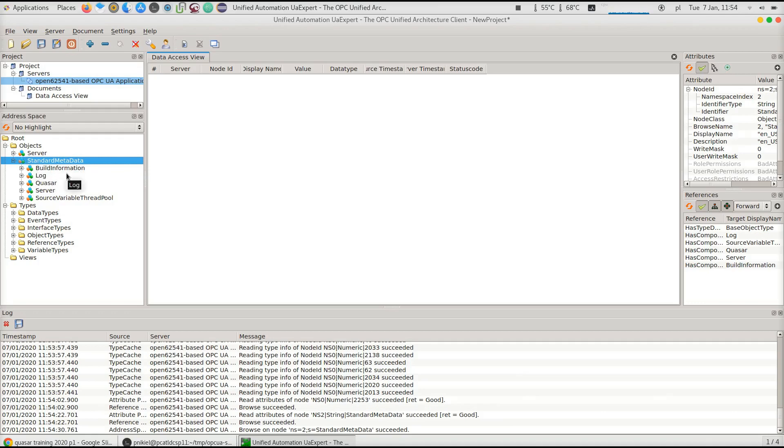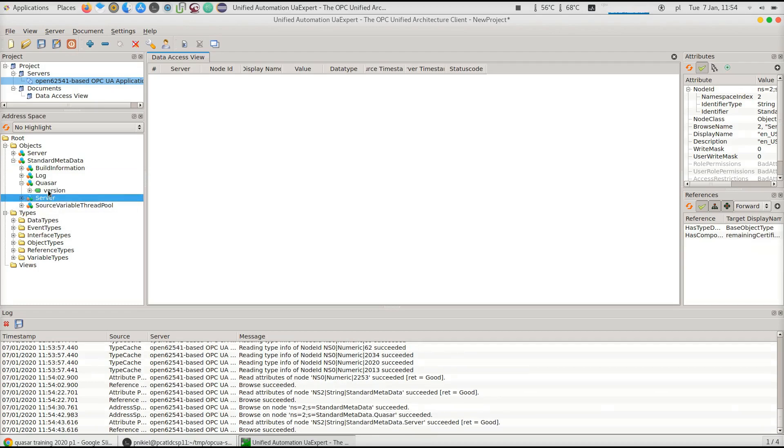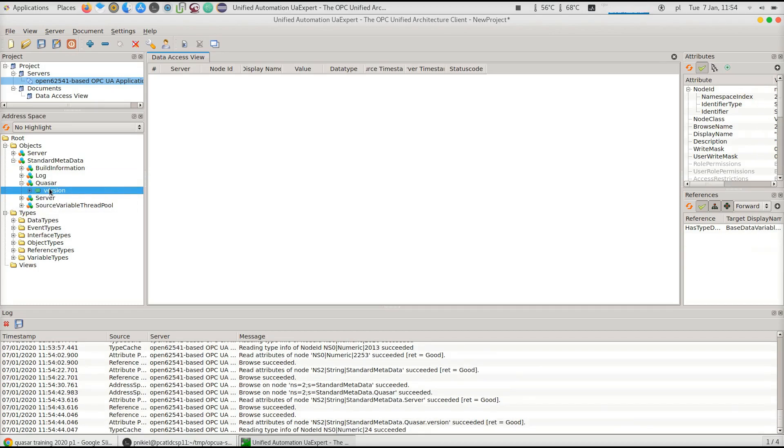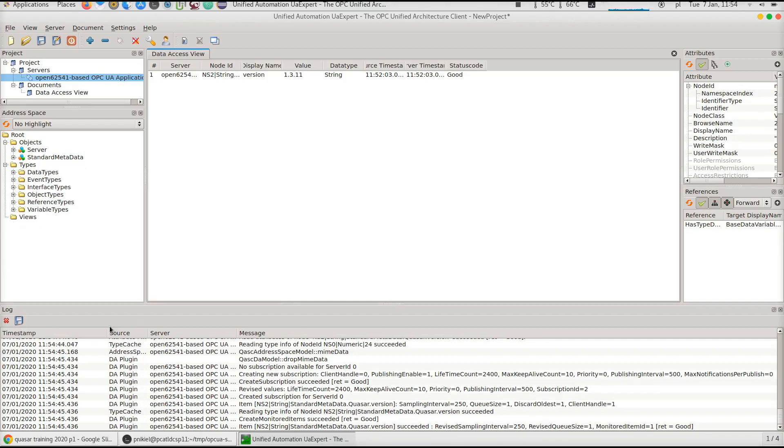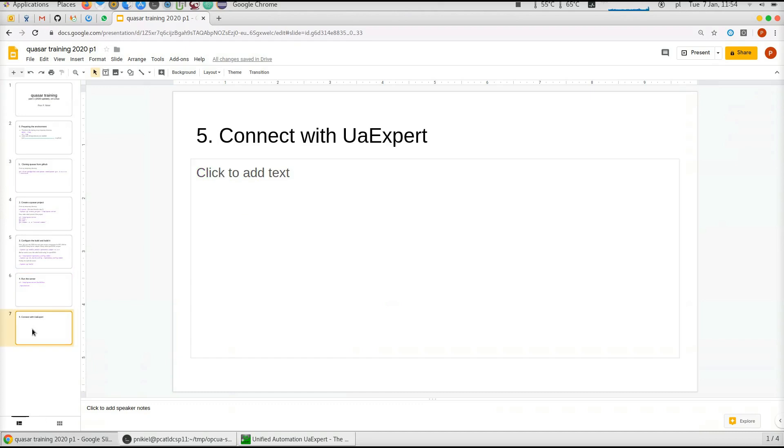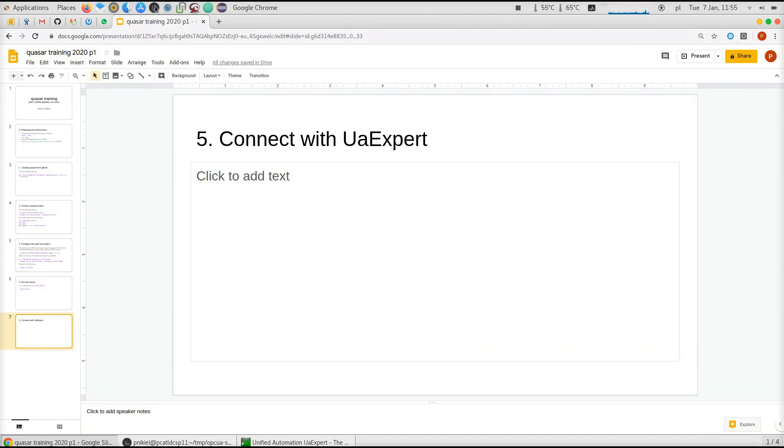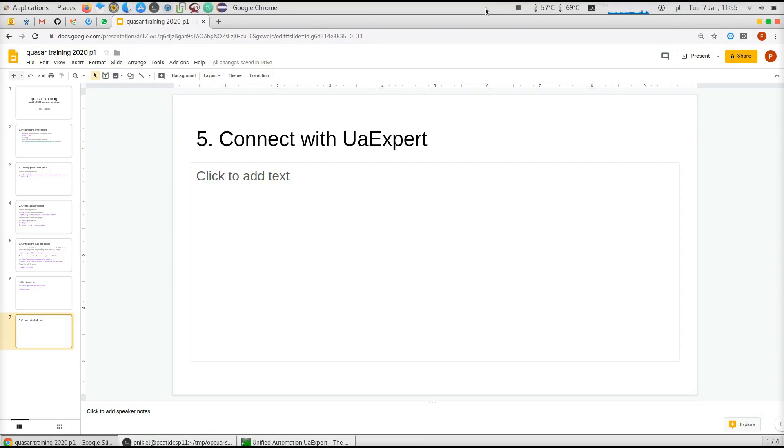Quasar version, for instance, here you can see that it's 1.3.11, the one we cloned from GitHub. Voila. Thank you for your attention. That was part one of the updated 2020 Quasar training. Thank you.